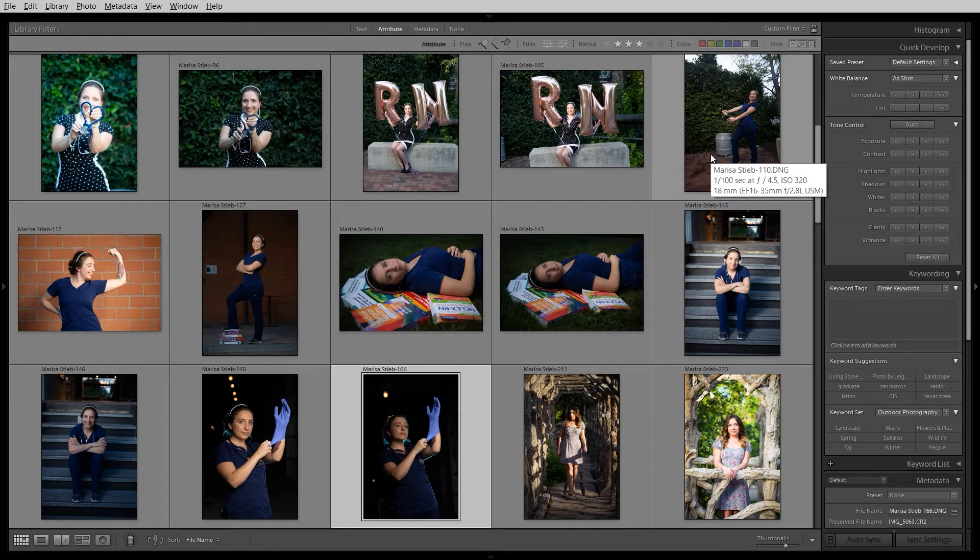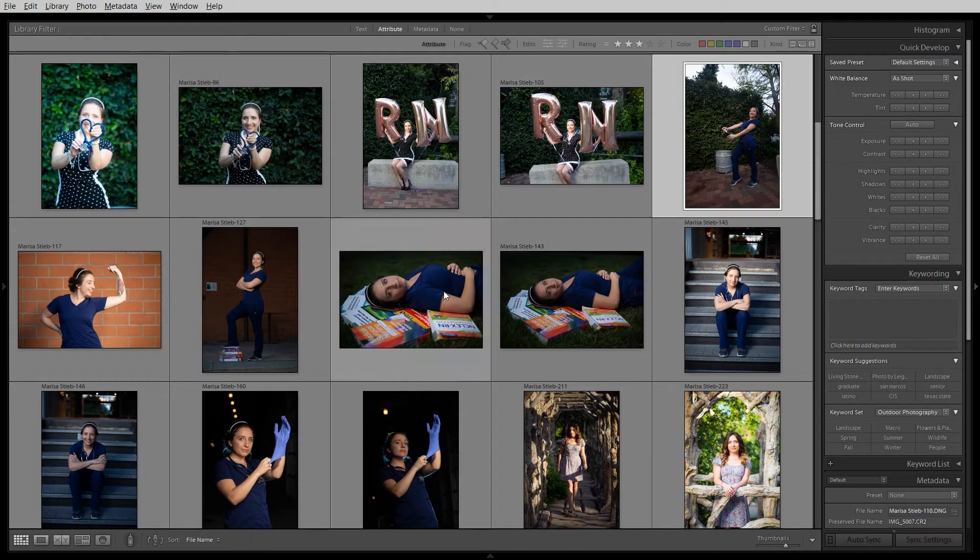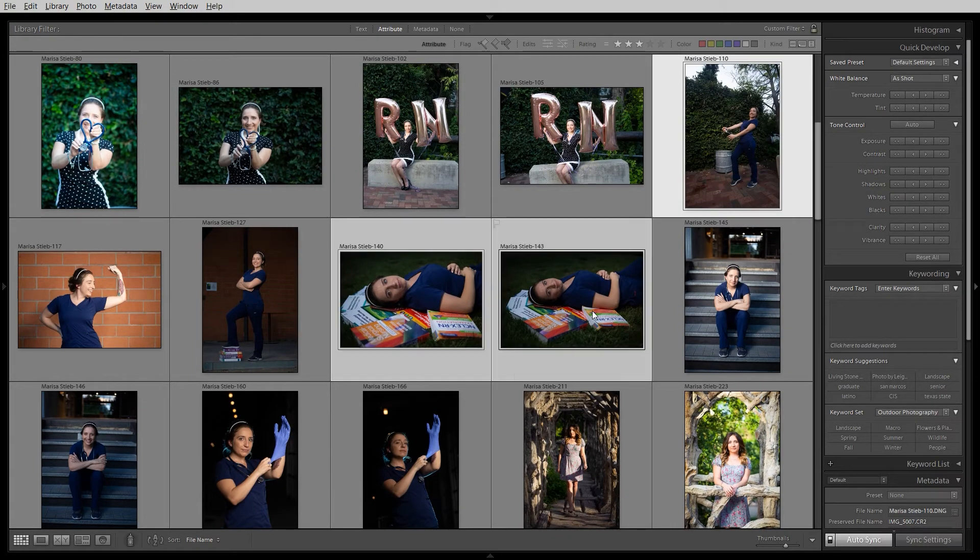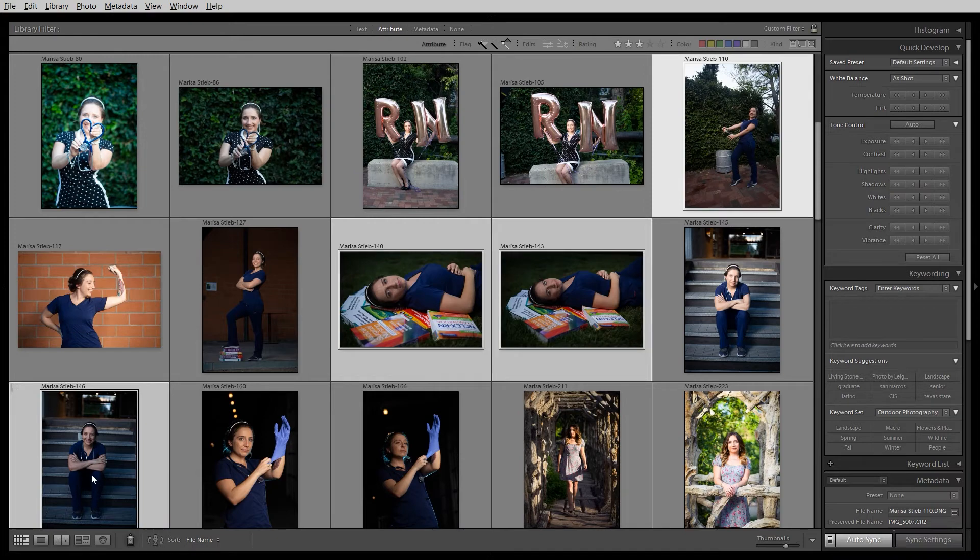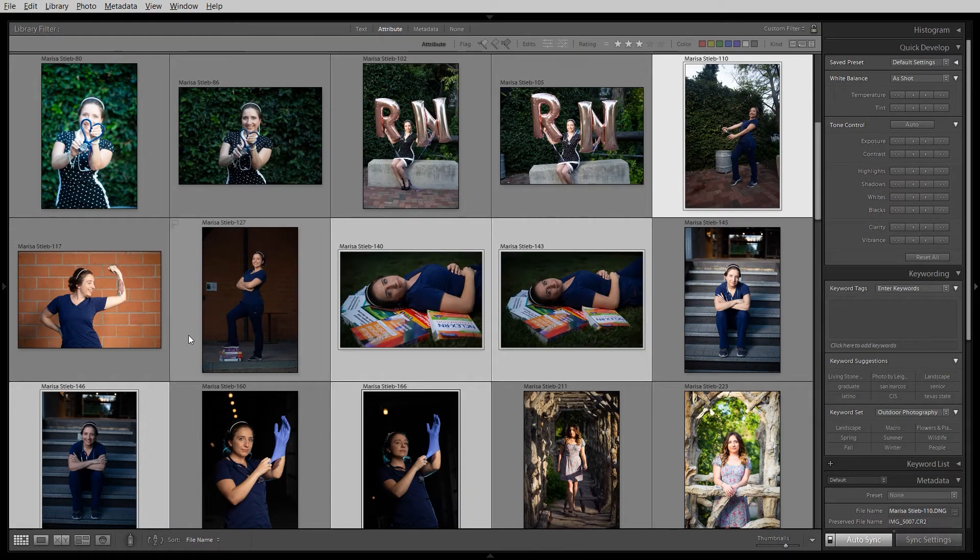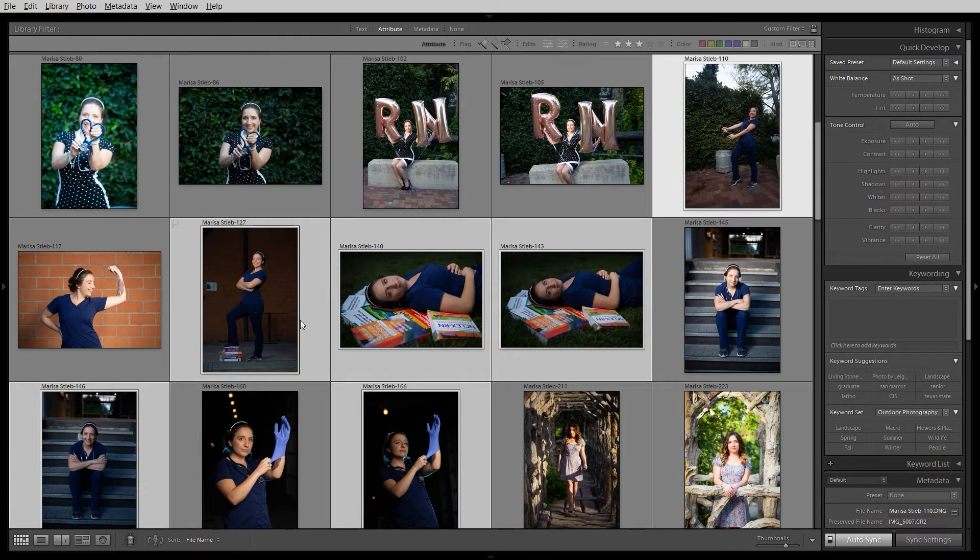So I'm going to select all the dark photos, which is this one, these two, that one, that one. Okay. Oh, and that one. So those are dark. I'm going to batch edit these together from the library module.